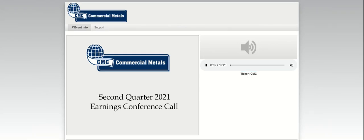Welcome everyone to the second quarter fiscal 2021 earnings conference call for Commercial Metals Company. Today's call is being recorded. After the company's remarks, we will have a question and answer session and we'll have a few instructions at that time.